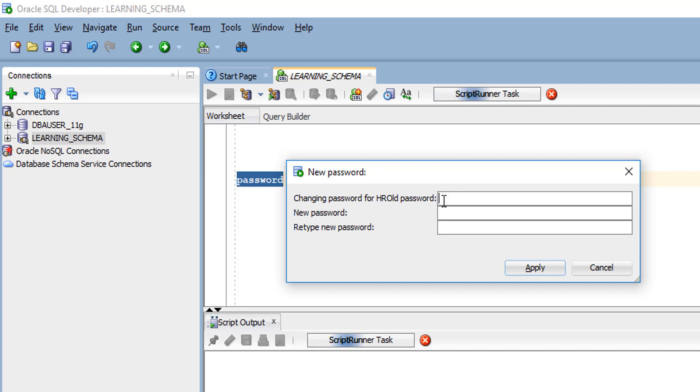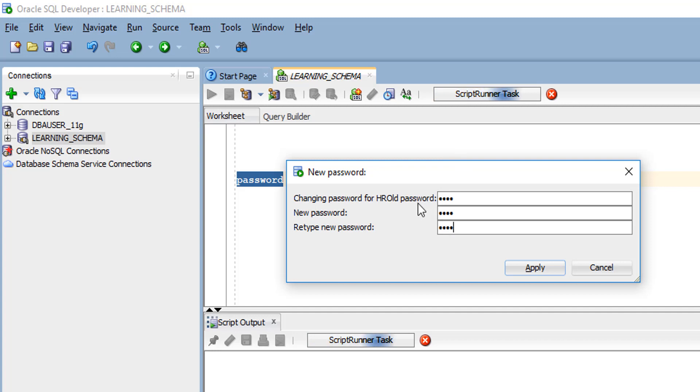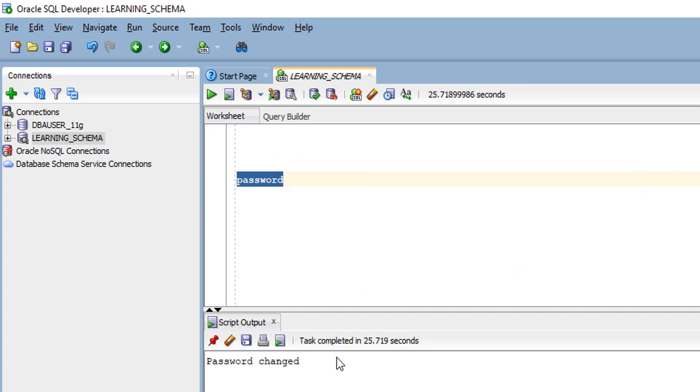In this box, you have to give your old schema password, and here you have to give your new password. In the third box, you have to specify your confirm password. Once you have given all three passwords, simply click the apply button and your password will be changed.